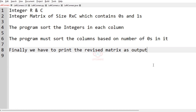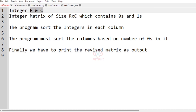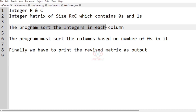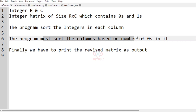The program has to accept integer R and C as input and an integer matrix of size R cross C which contains zeros and ones in it. The program must sort the integers in each column, then sort the columns based on the number of zeros in it. Finally, we have to print the revised matrix as our output.